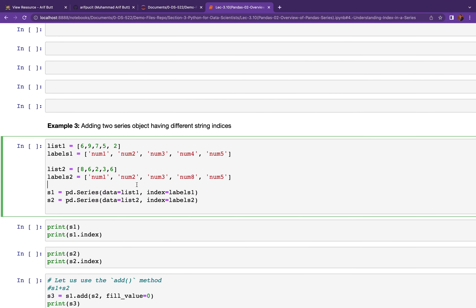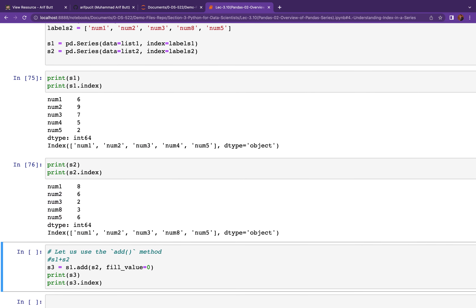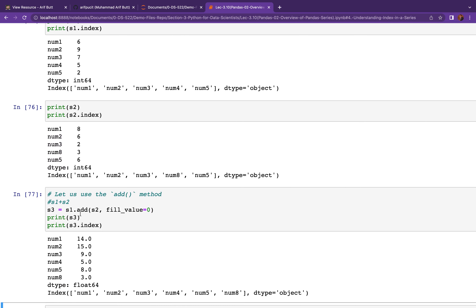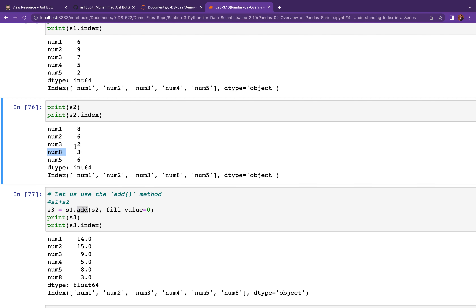Here is a similar example with string indices. Using the .add() method with a fill_value, wherever we have a missing index — for example, 'num8' has a value of 3 in one Series but not in the other — we avoid getting NaN values and instead get the correct result.